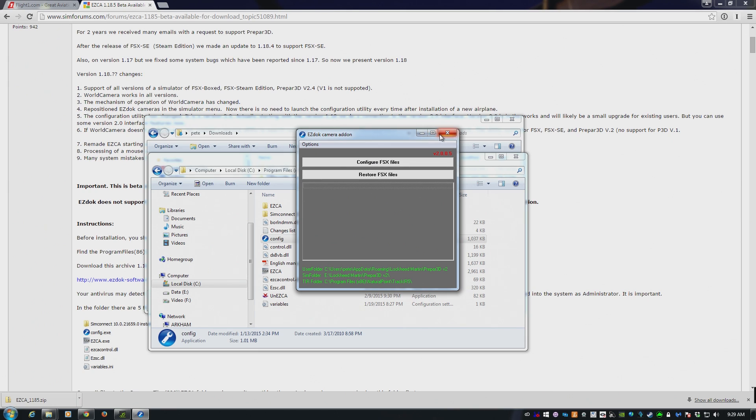When all that's done, it just adds a couple of entries into your configuration XML files saying run EasyDock and Startup.